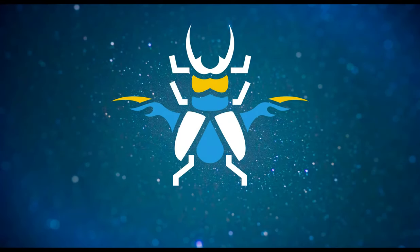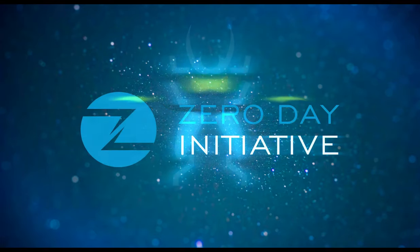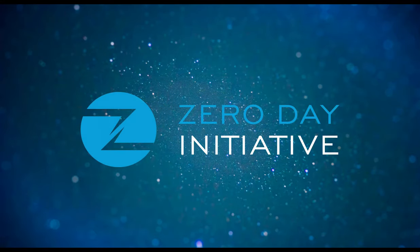As a special bonus for Pwn2Own 2020, ZDI researcher Lucas Leong demonstrates an unpatched exploit in Oracle VirtualBox.